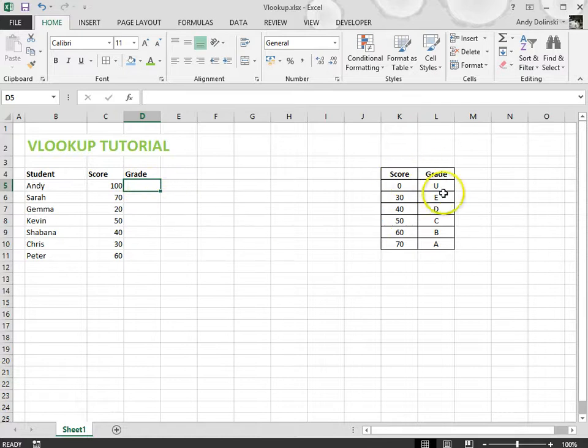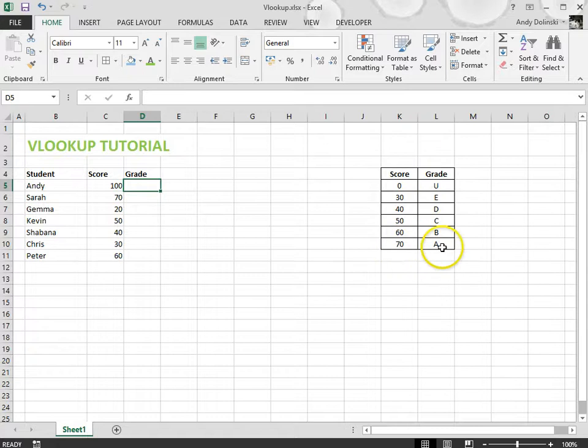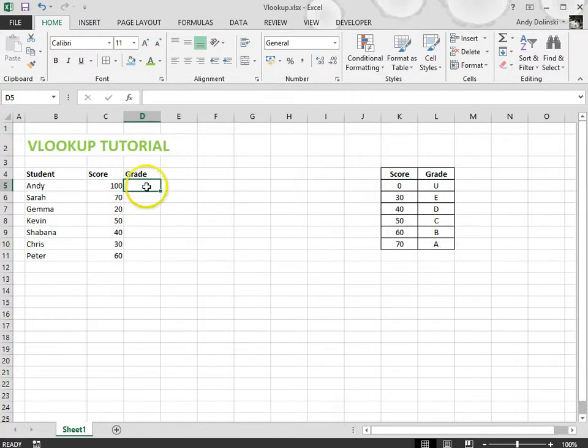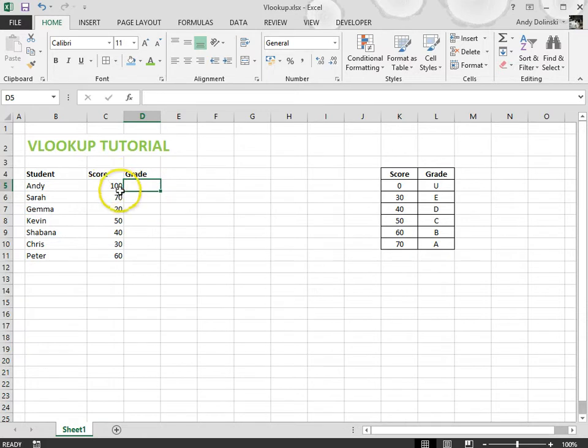Now it works really easily. I've got the table of information here so 0 is a U, 30 is an E, 40 a D, up to 70 which is an A. I need to put a VLOOKUP formula in this cell here that I've selected now which will look up this score and then return the grade.